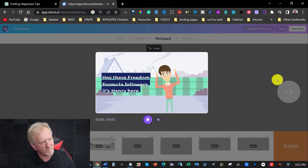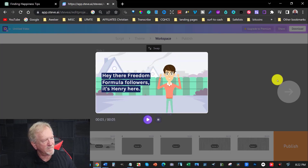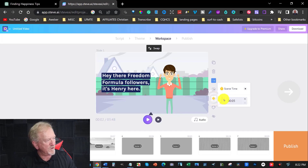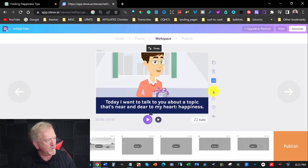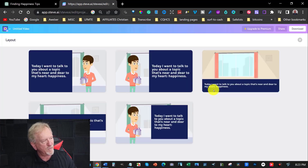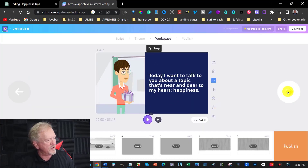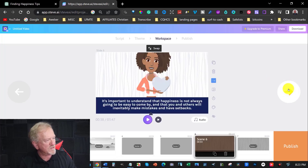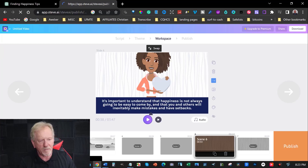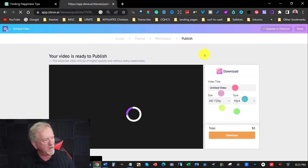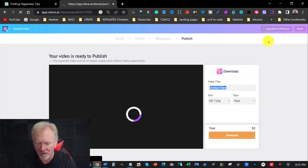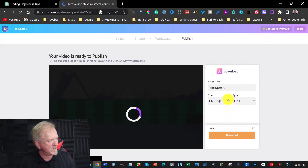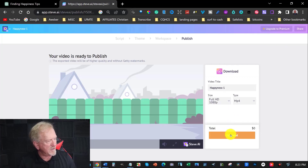Now let's have a little listen to this. Hey there, Freedom Formula Force. It's Henry here. If you want to, you can change the timing — if you find that's a little bit long, we can shrink that down to four seconds and move on to the next one. We can also change the look of it if you don't like it. You can choose something like this. And you can just go through each slide and have a quick look at what it's like and see what you think. So I'm going to be happy with all this and we're going to now publish that. I'm going to call this happiness dash one, and we're going to be setting this at 1080 in its definition. Then I'm going to download it, so I'm going to pause the video until this has finished.